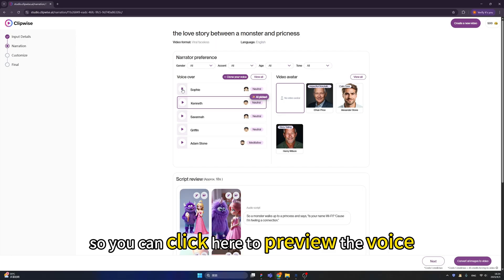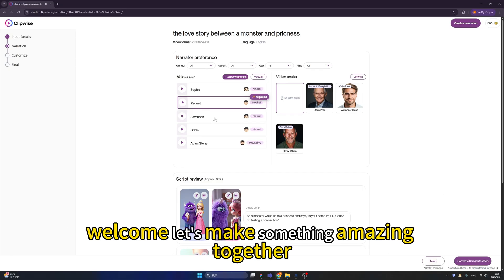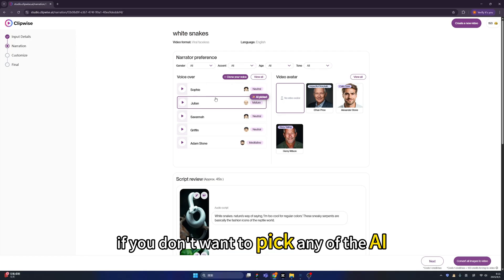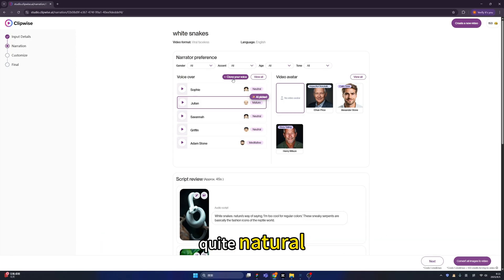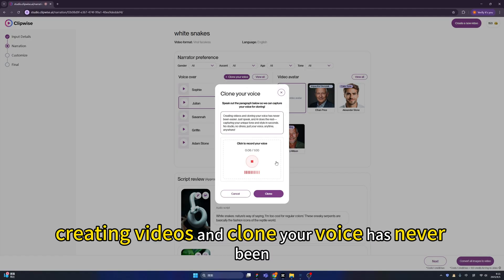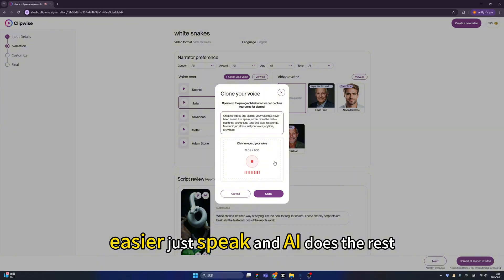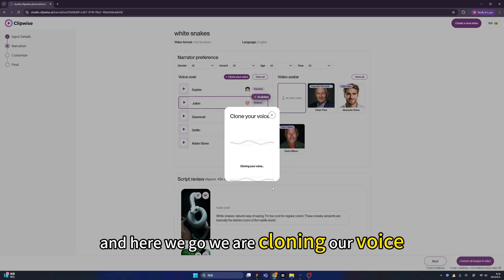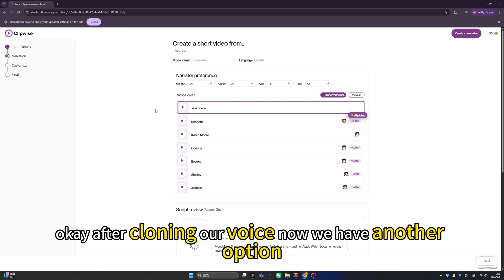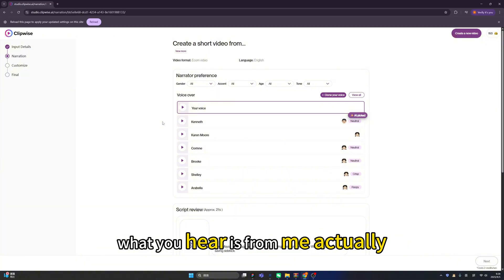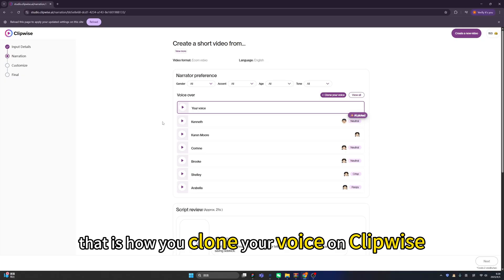You can click here to preview a voice — 'This is a quick audio test to check clarity and tone. Welcome, let's make something amazing together.' We also have the 'clone your voice' option if you don't want to pick an AI voice. Click the button and record your voice: 'Creating videos and cloning your voice has never been easier — just speak and AI does the rest, capturing your unique tone and style in seconds.' After cloning, you'll have your own voice as an option. Click preview and your voice is ready to use.